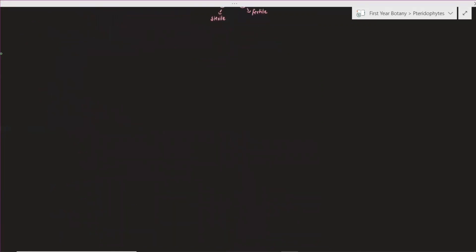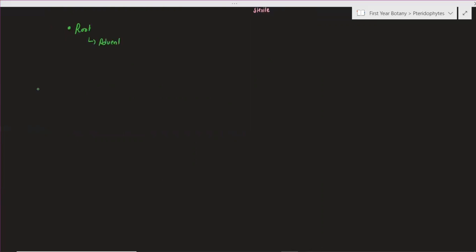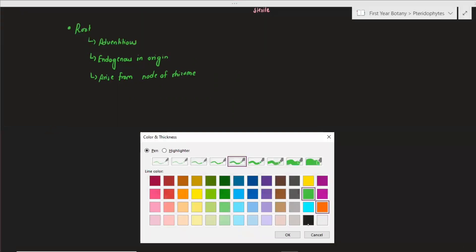Roots are always adventitious in origin. Their origin is endogenous — meaning they arise from the pericycle of the anatomical region. Roots arise from the nodes of the rhizome, or from the basal part of the stem. They cannot originate from other parts.